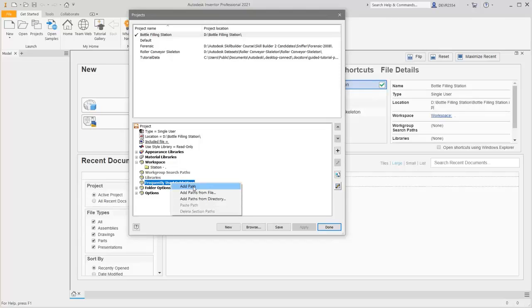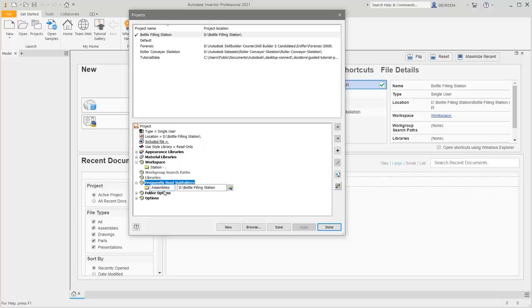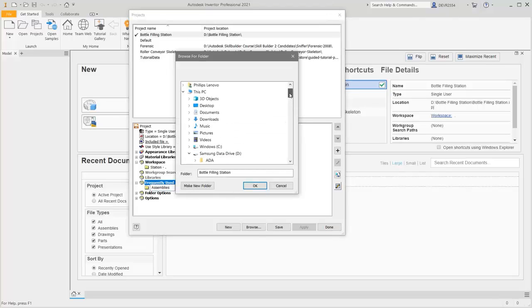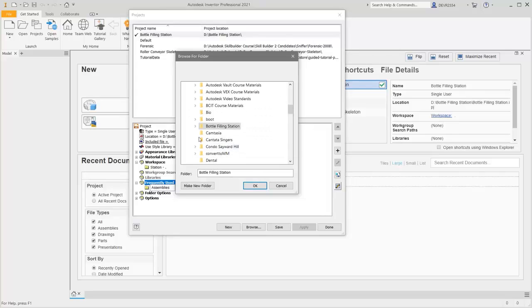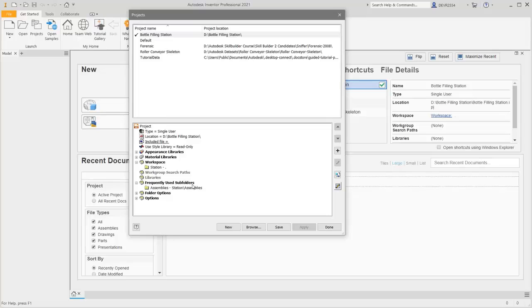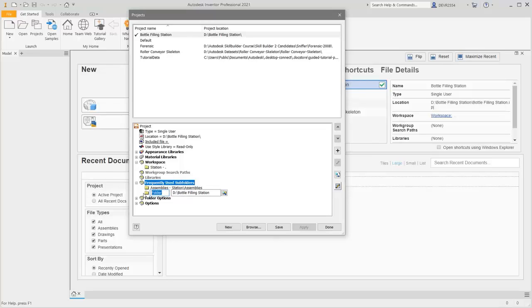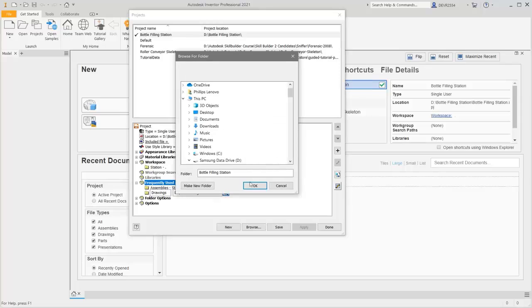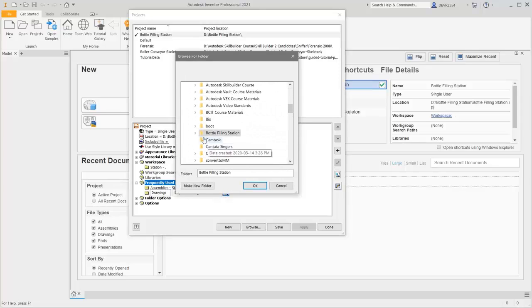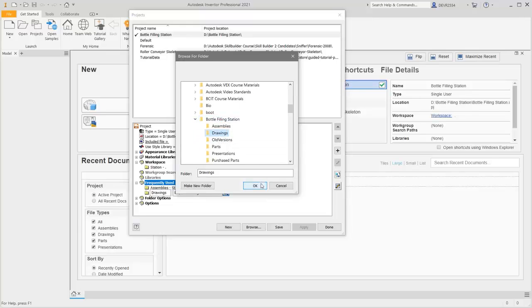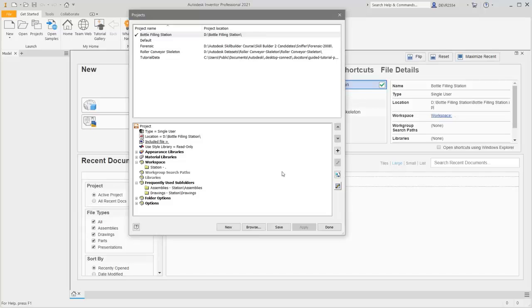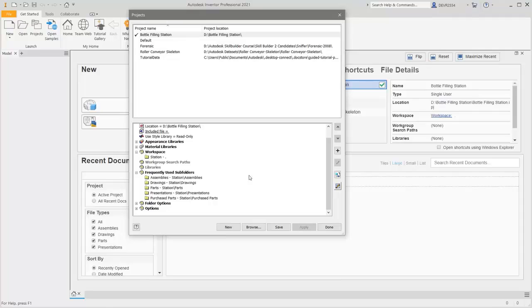Right-click on Frequently Used Subfolders and add a path. Now those five folders come into play. The first one is Assemblies. Go to the location of that Assembly subfolder, select it, then click OK. Click in the background. Right-click, Add Path. Change the name to Drawings, go to the location of the Drawings subfolder, select that and click OK. I've gone ahead and created the other three: Parts, Presentations, and Purchase Parts.